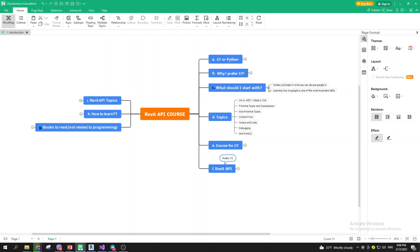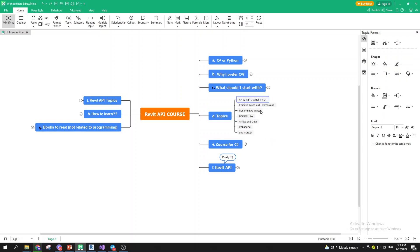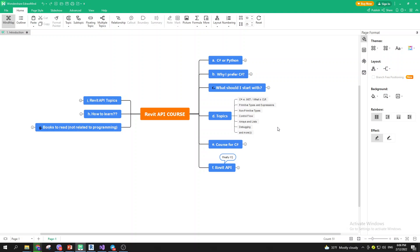The topics I think form the baseline for getting started with Revit API — the minimum you need to know — include: C-sharp versus .NET, the difference between them, CLR, primitive types and expressions, non-primitive types, control flow, arrays and lists, debugging, and more. These are what I'd call the baseline.